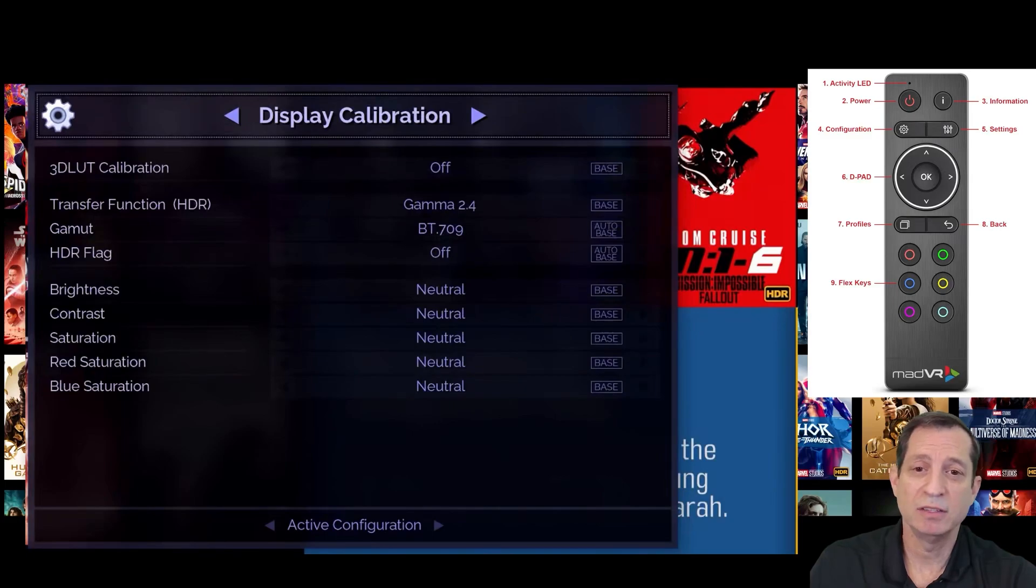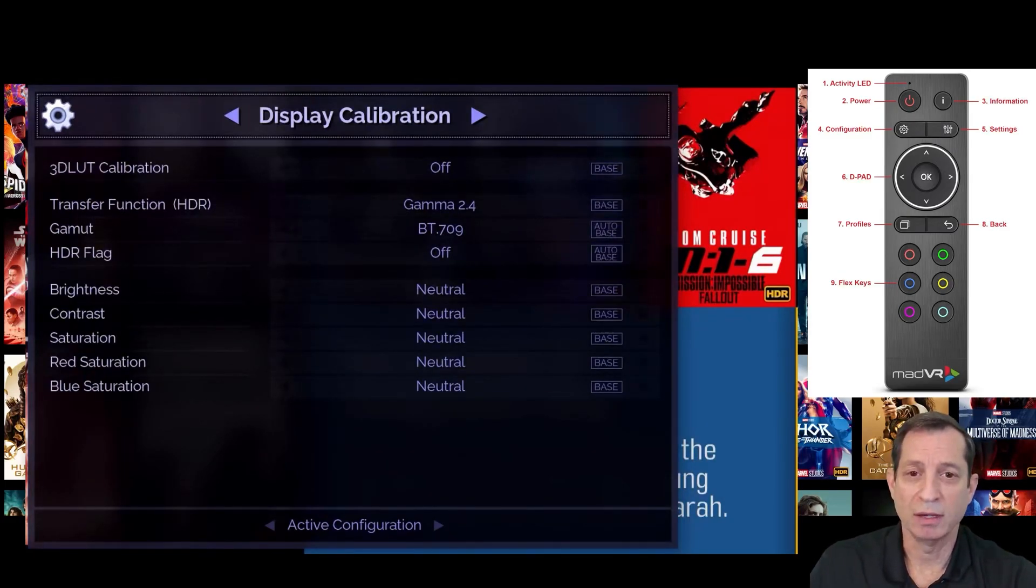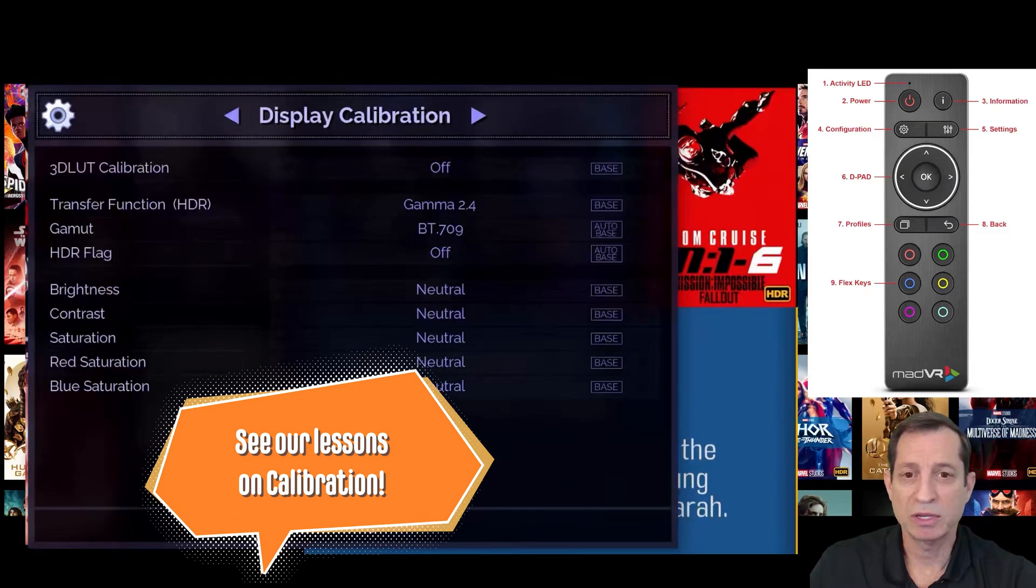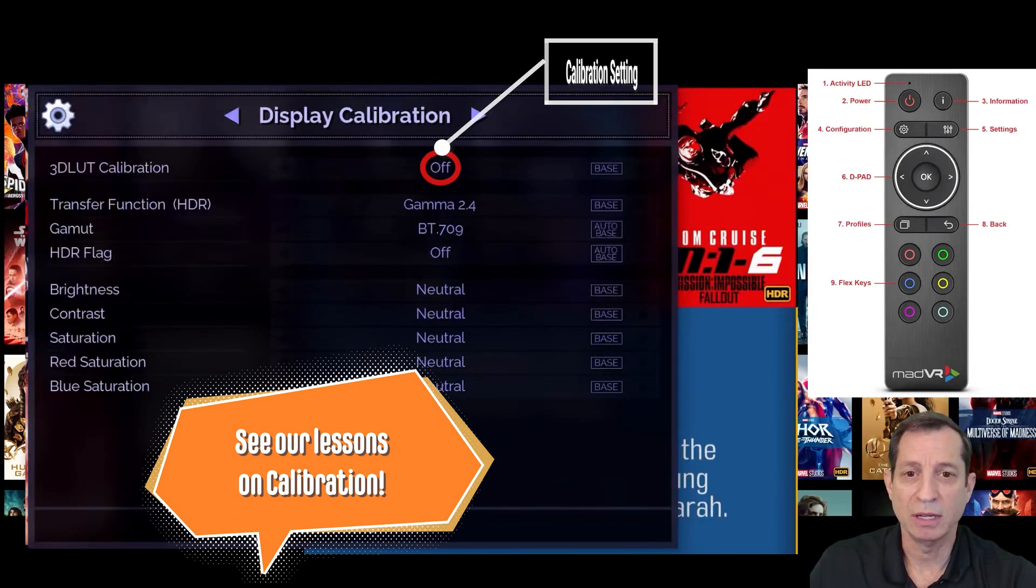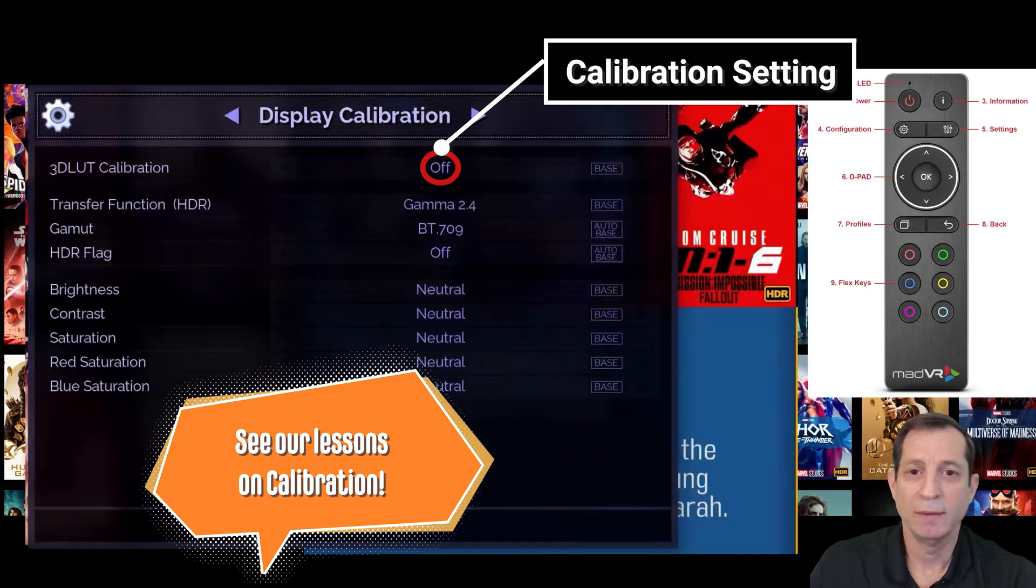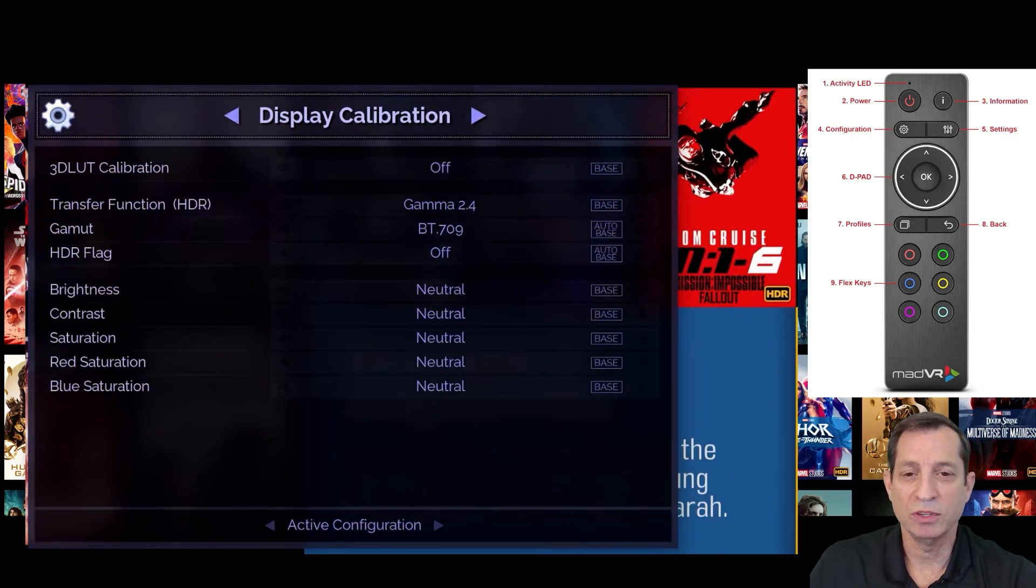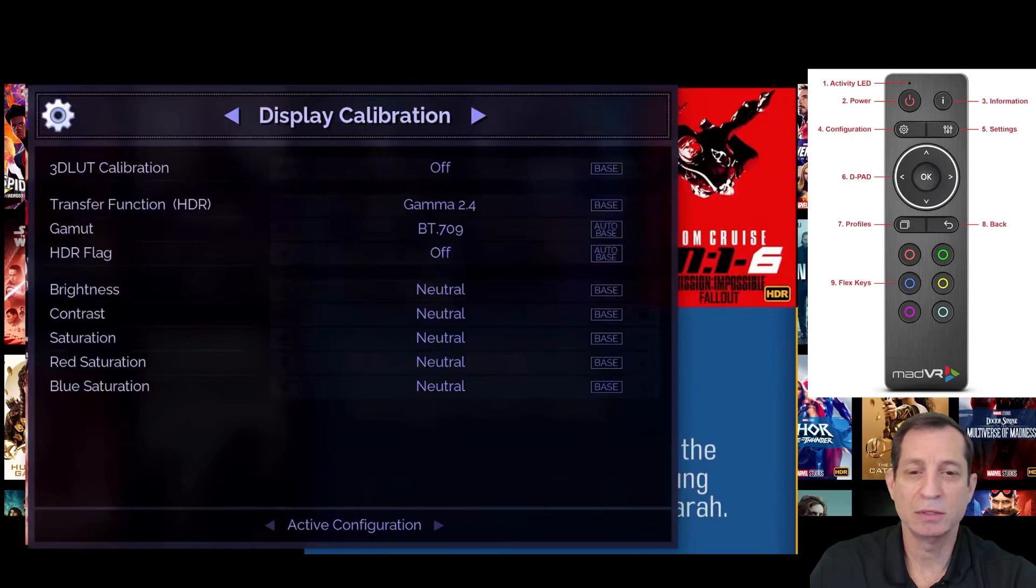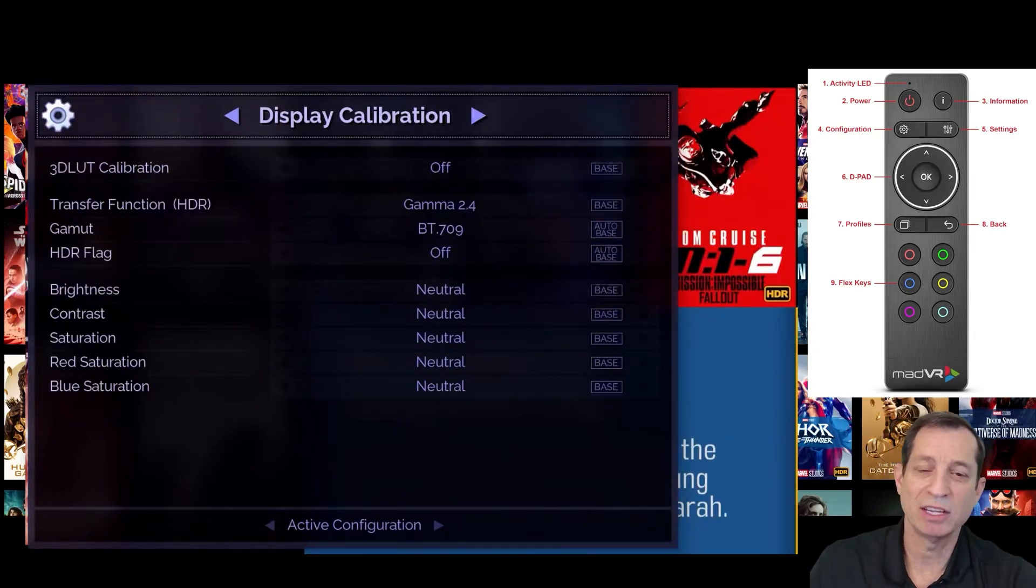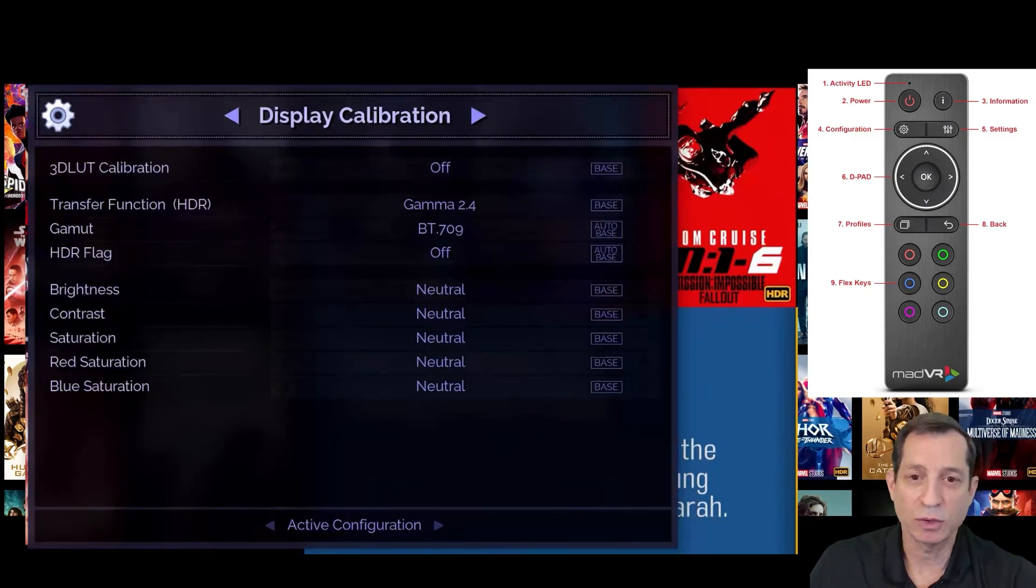Next is the Display Calibration page. The defaults are usually fine, unless you're calibrating your display, in which case you'll select the calibration in the first setting here. If you're not using a calibration, it's important to set the transfer function value to match the gamma setting in your display. For instance, if your display is set to a gamma of 2.4, you need to set the transfer function here to the same value.